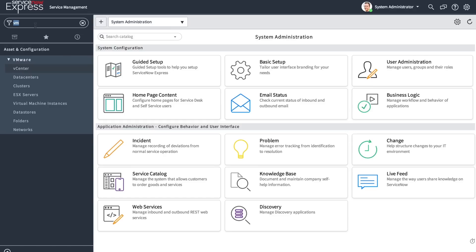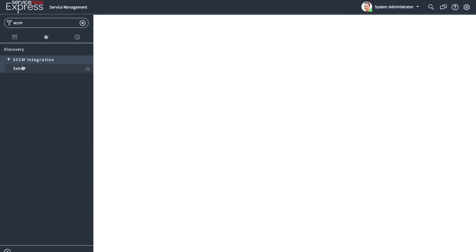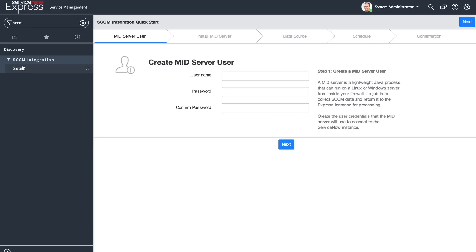Users who don't have Discovery enabled will also benefit from additional CMDB modules and classes enabled by default. Included, in addition, is an integration to SCCM. This will allow you to pull data from SCCM and, by using a mid-server, integrate it directly into your ServiceNow instance.